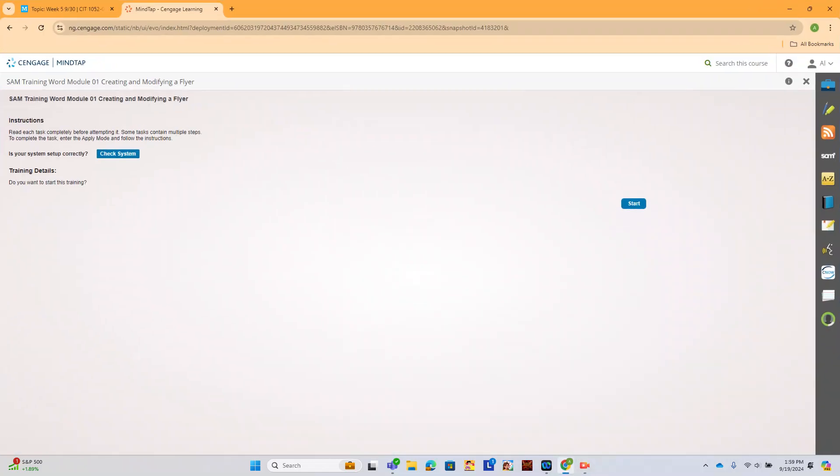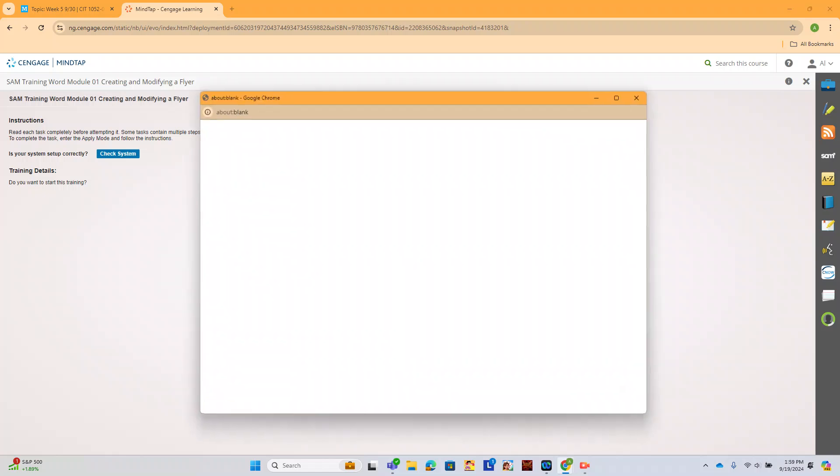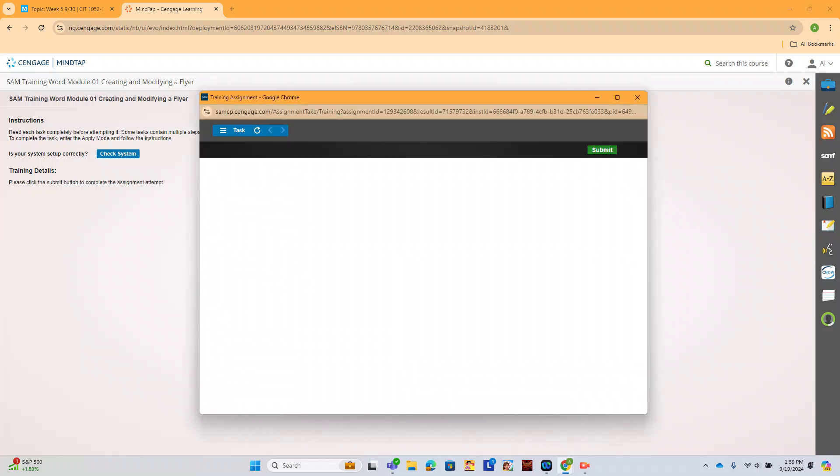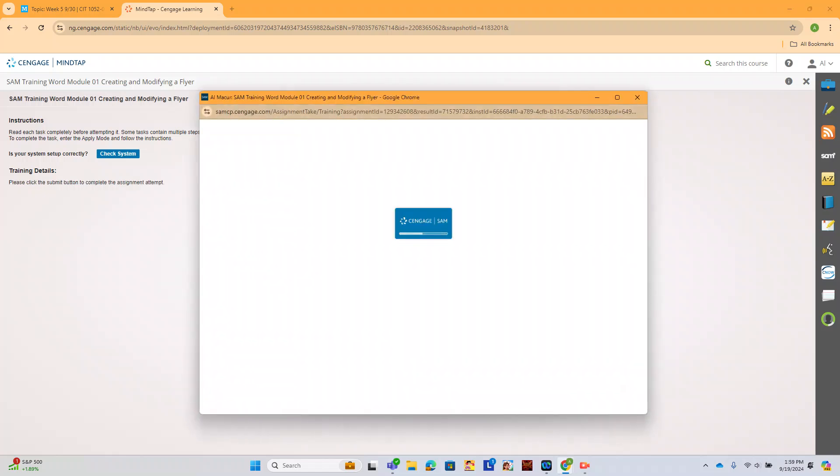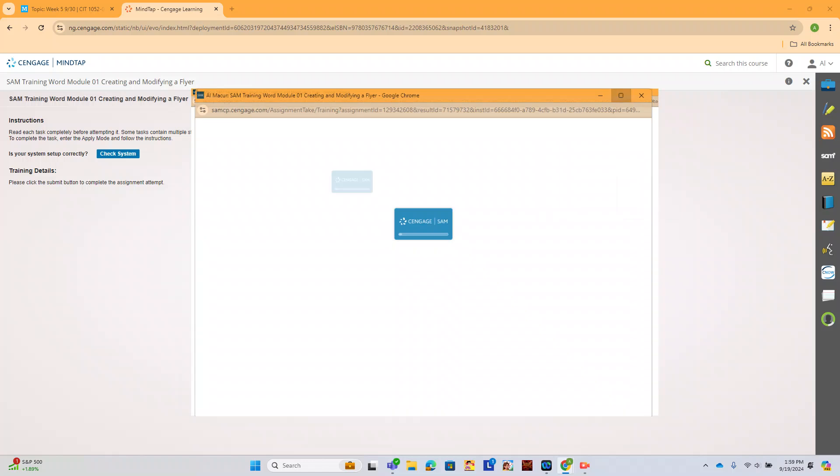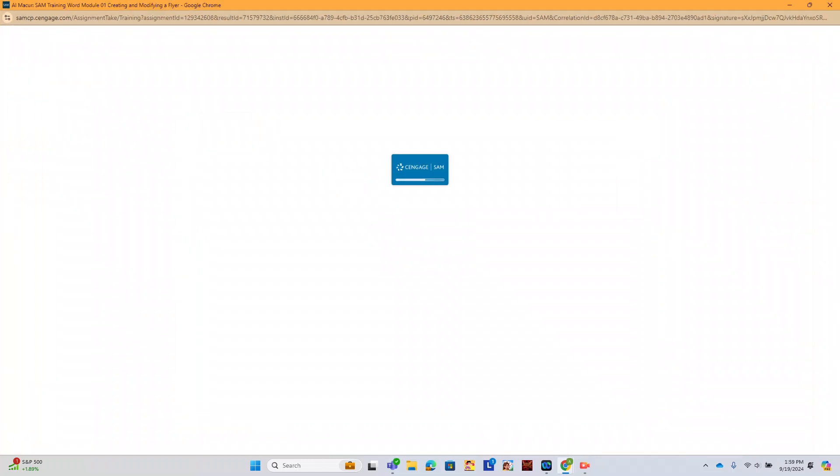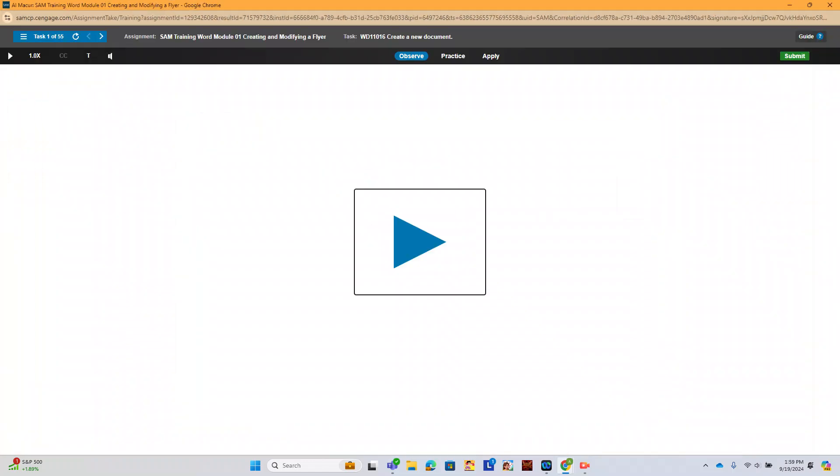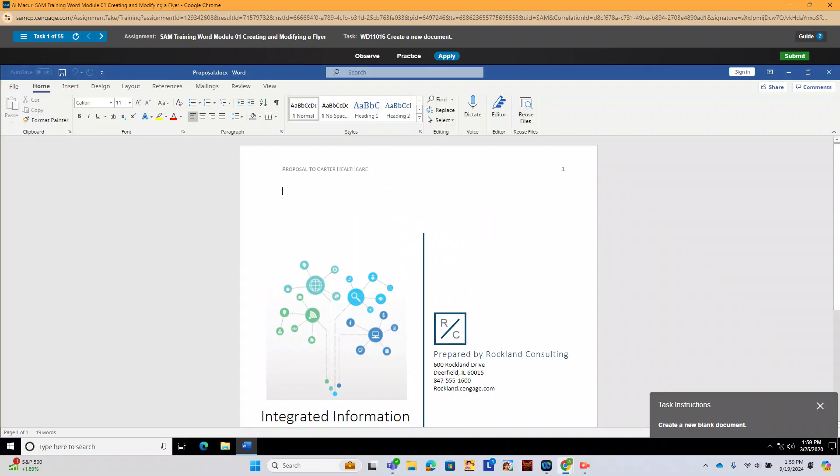So let's see what Word is all about. Our training module is for creating and modifying a flyer. I'm going to walk you through this because we don't have a computer concepts lecture this week. We have 55 tasks to create this flyer and we're ready to go.